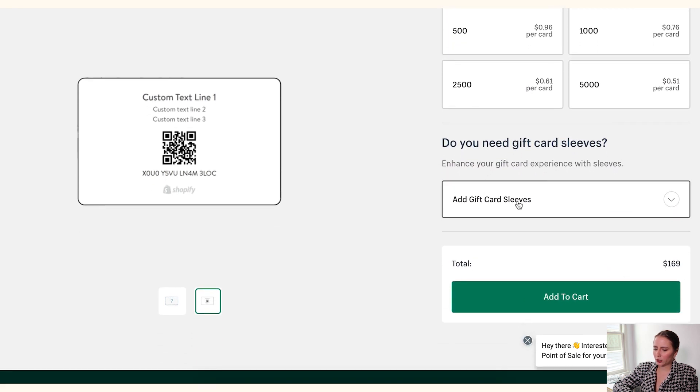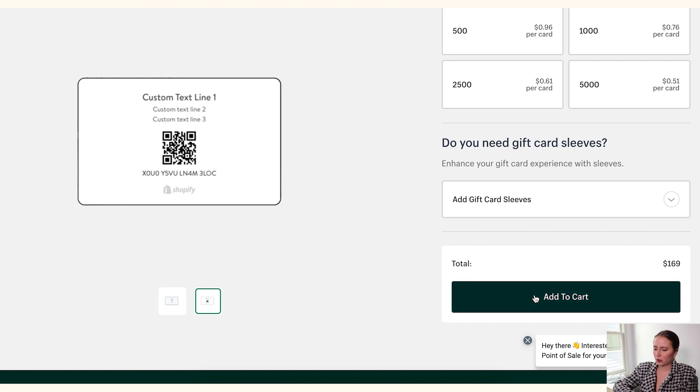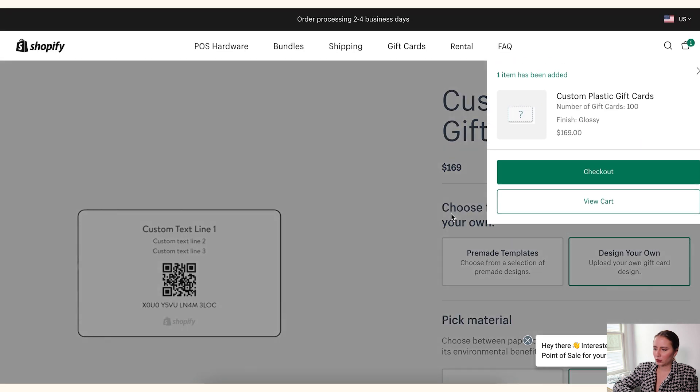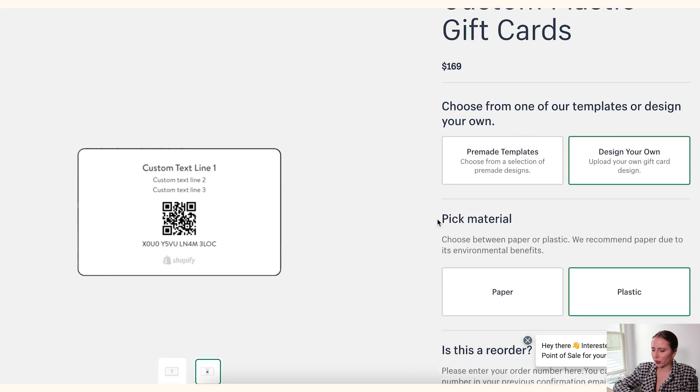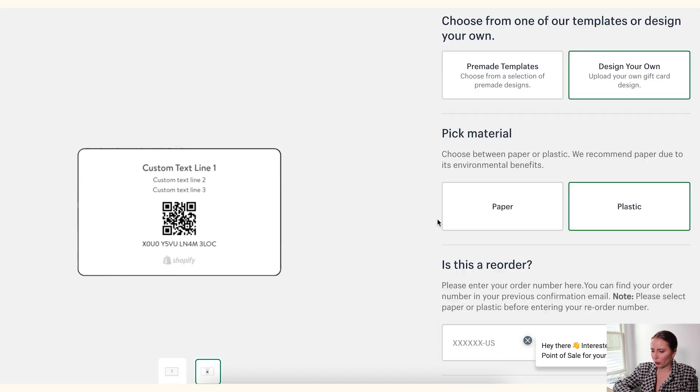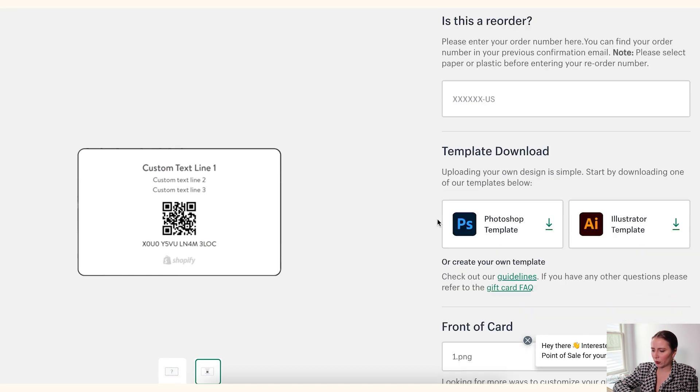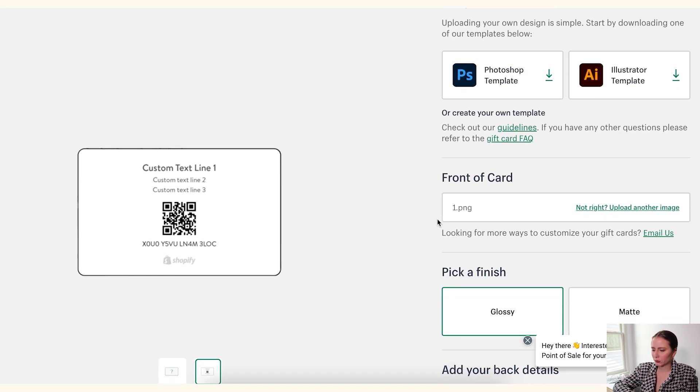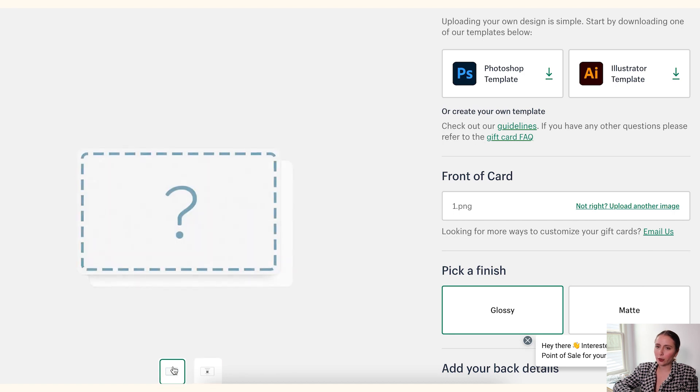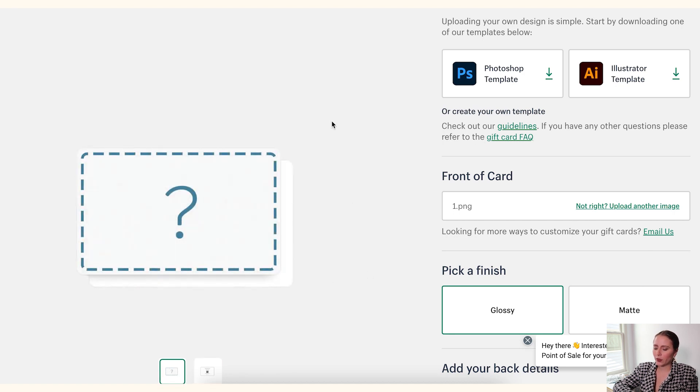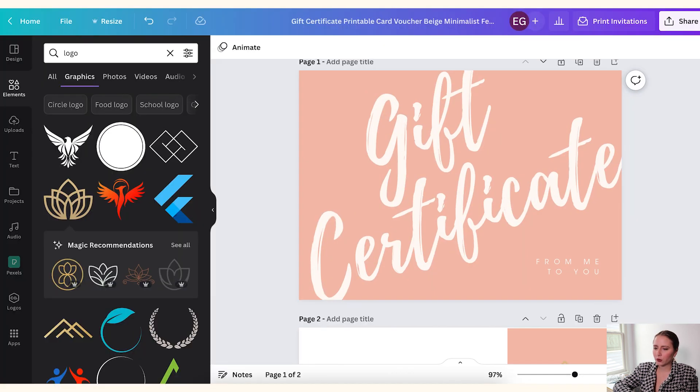So this is going to be the front of the card. So with Shopify, they don't allow you to actually, yeah. So Shopify doesn't allow you to upload the back, it looks like. So once again, you would enter whatever text you wanted. And then once again, choose glossy or matte, your shipping, number of cards, do you want a card sleeve, and then add to cart. So if we do that, the problem with Shopify, they're not letting me preview what it looks like, which other programs will.